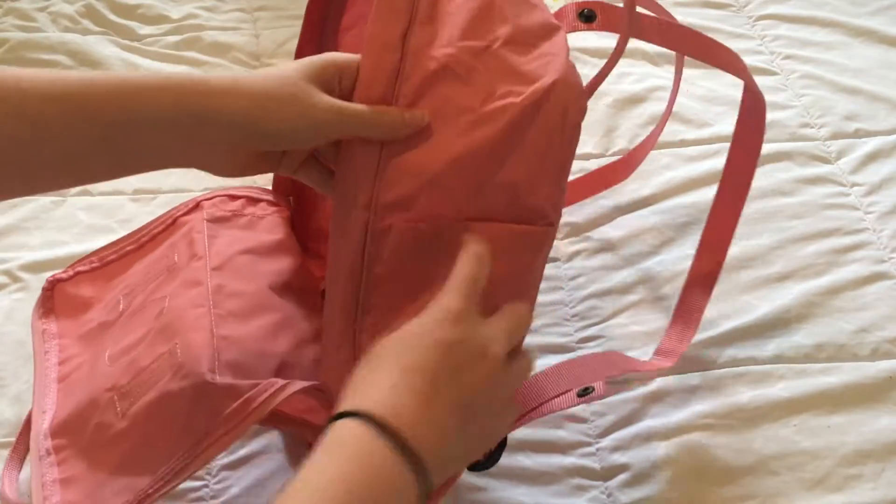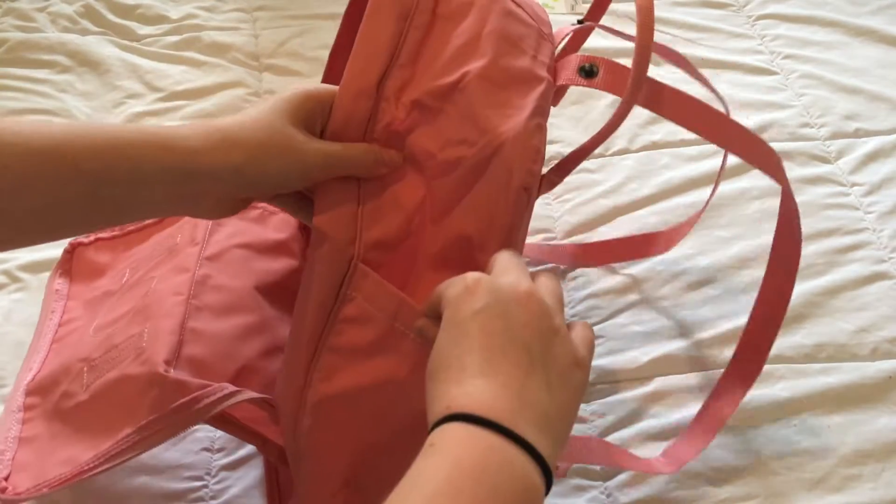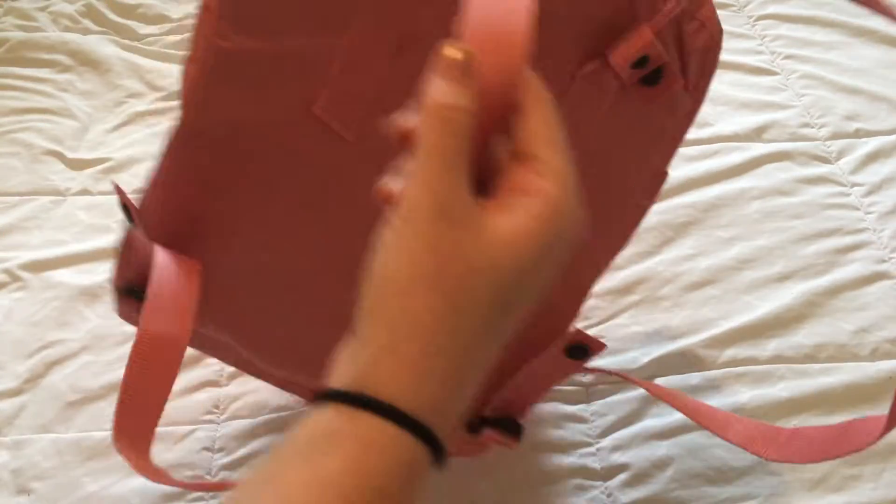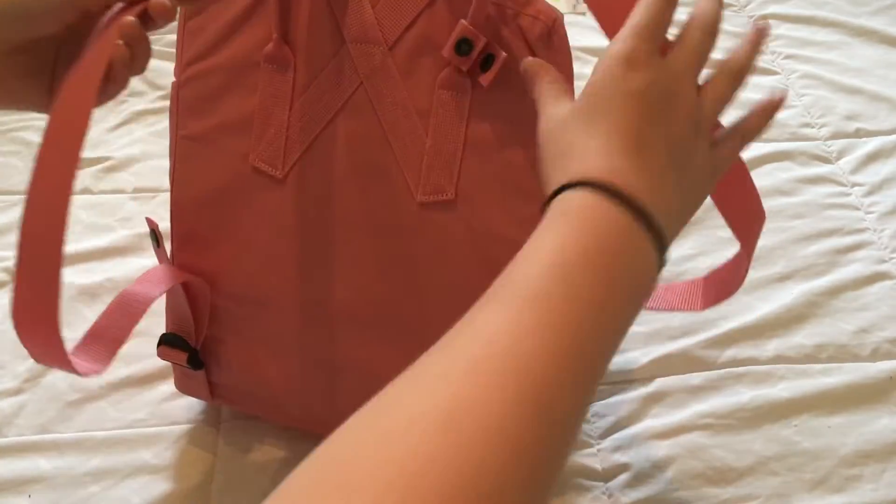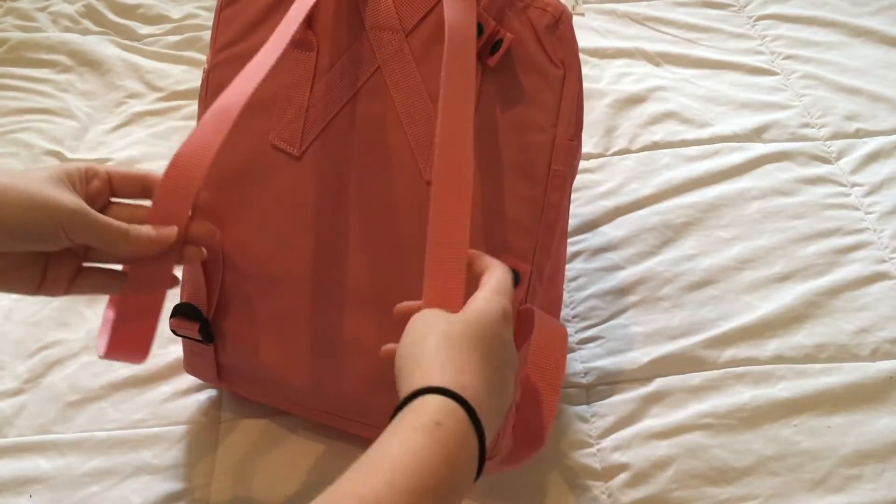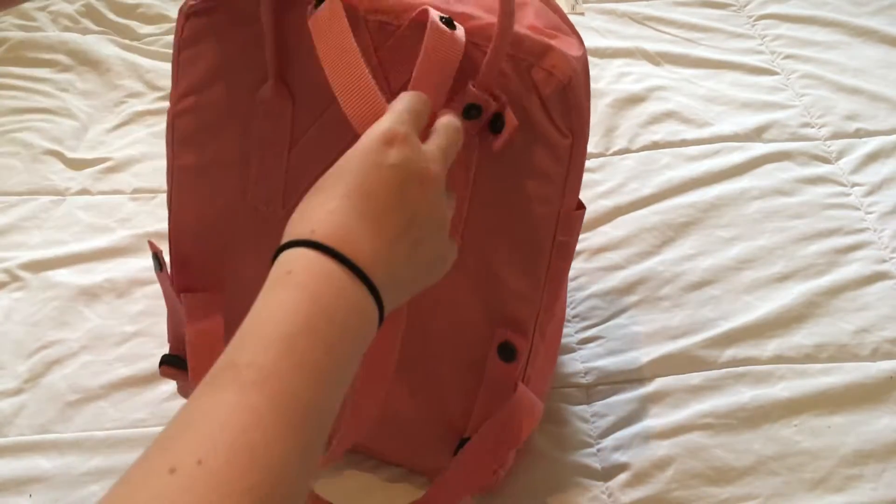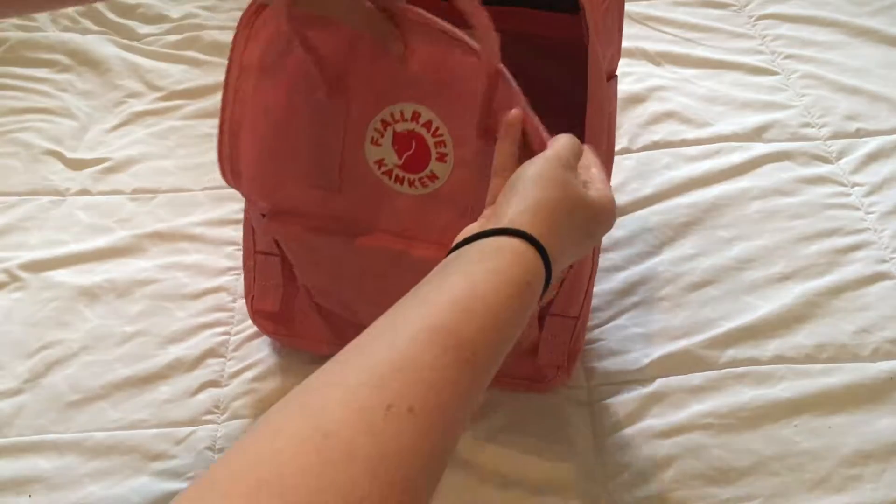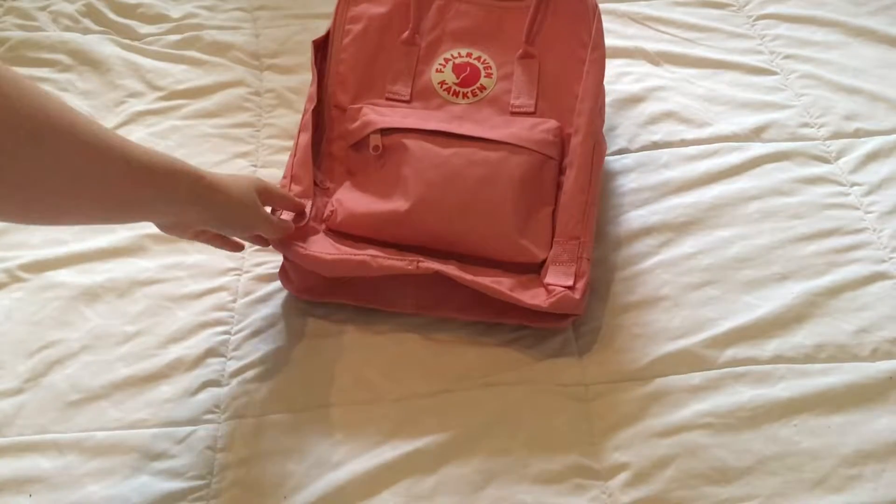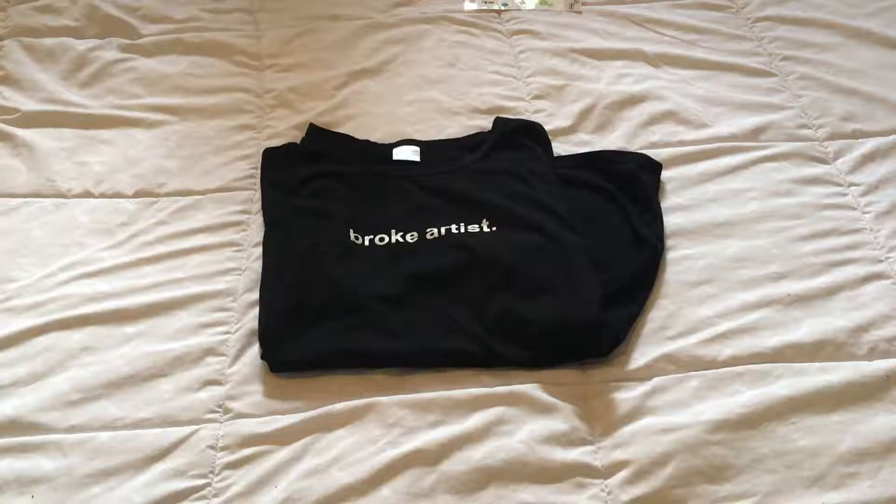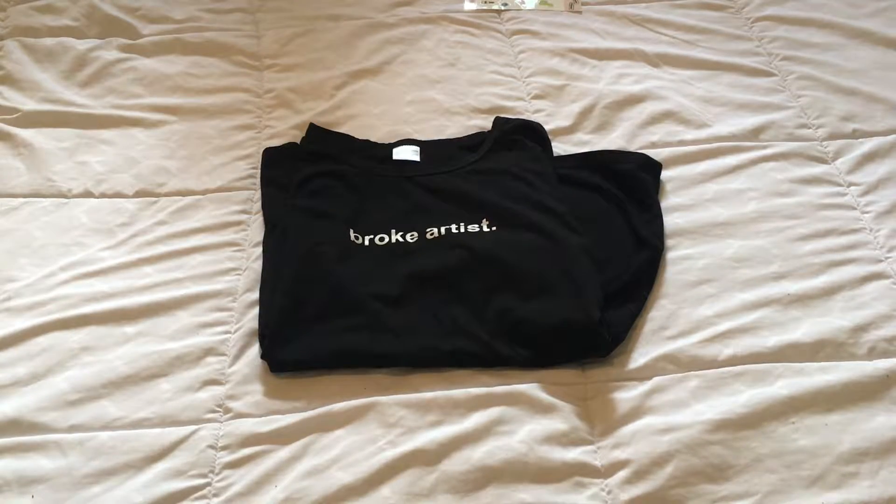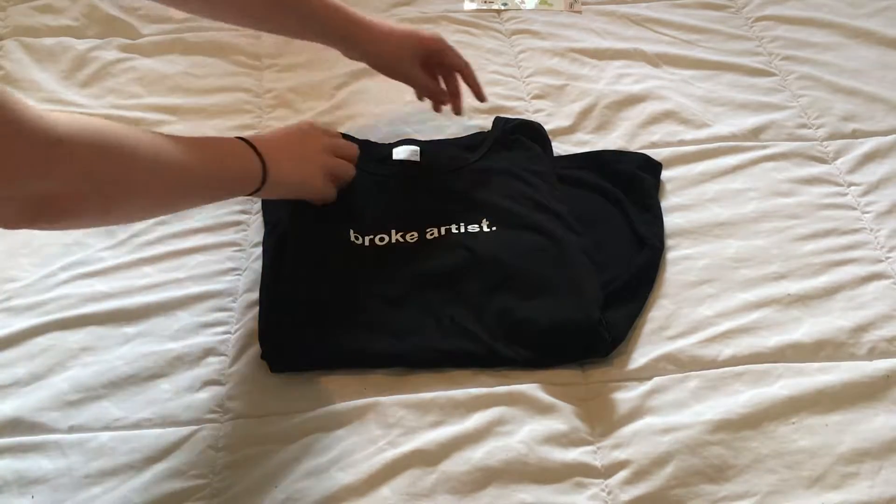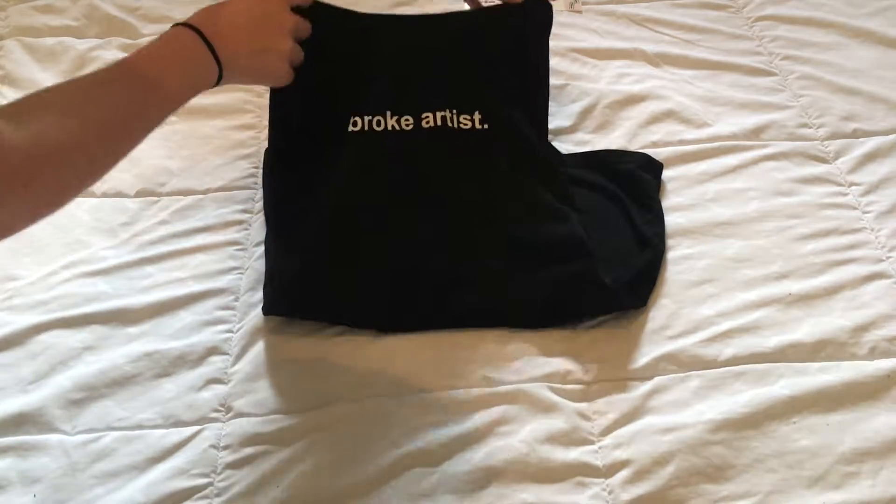First, I have my Fjallraven Kanken. This is going to be my school backpack. I'm actually going into freshman year this year, so hopefully it'll be good to me. I know that a lot of other people have been using this backpack, and I really wanted to try it out for myself.